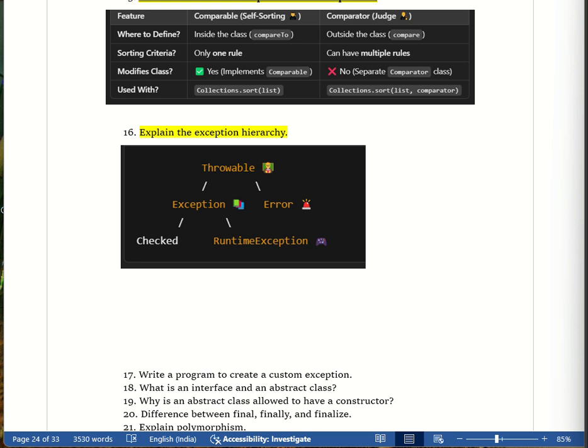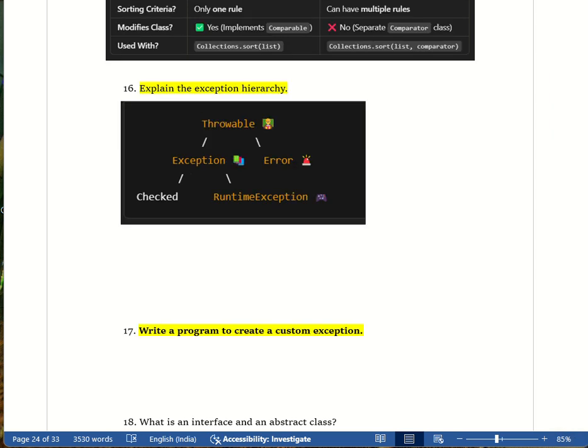The next question is: write a program to create a custom exception. A custom exception is a special type of exception that we create ourselves when Java's built-in exceptions are not enough.